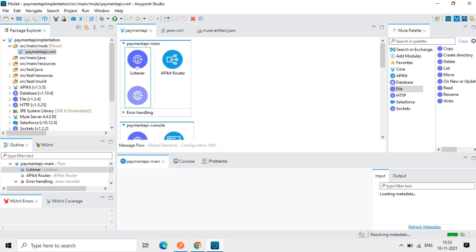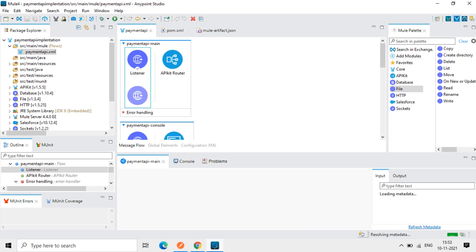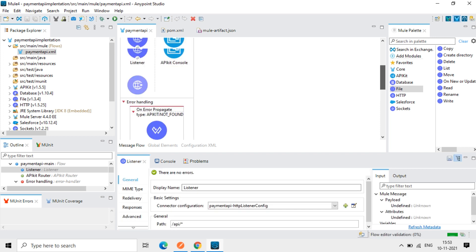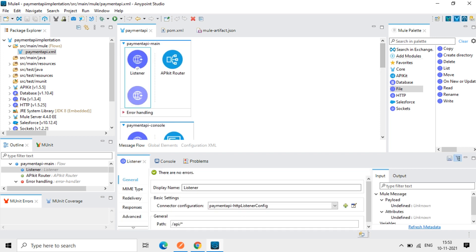So before starting, before running the project, we will see the configuration of this HTTP listener.